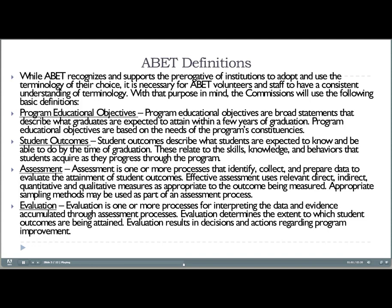Assessment is the process of identifying, collecting, and preparing data to see how well we're doing with student outcomes. ABET mentions direct, indirect, quantitative, and qualitative measures — referring to objective and subjective assessment and the use of data versus qualitative information.